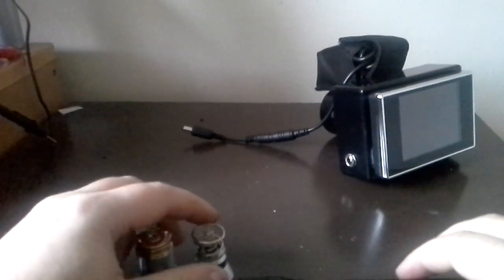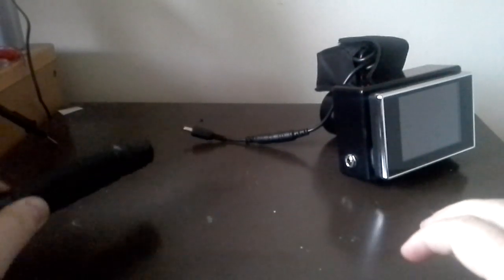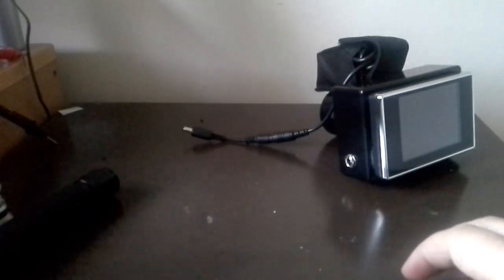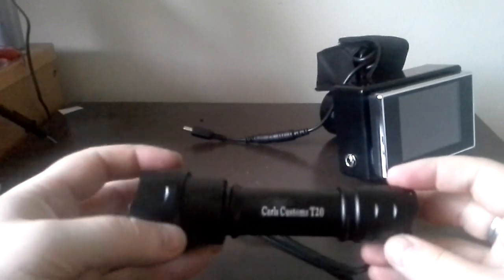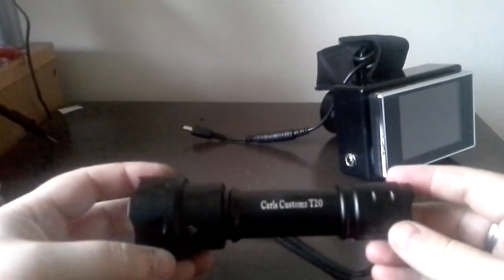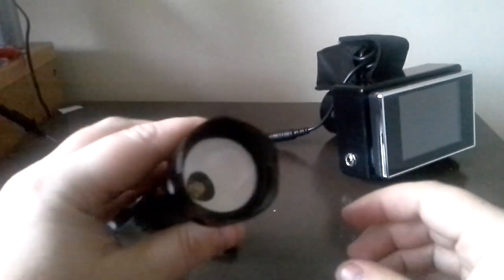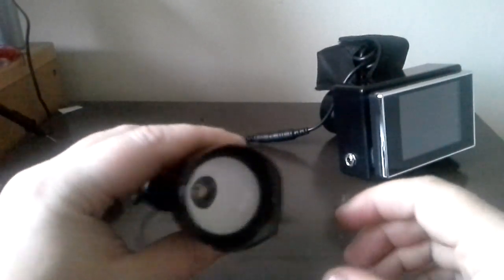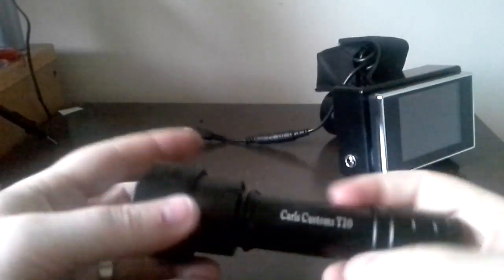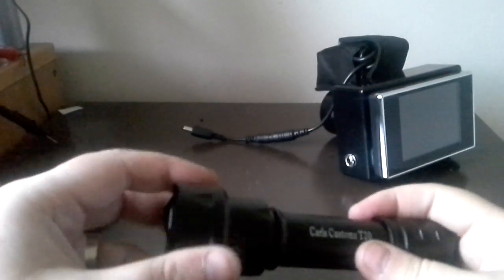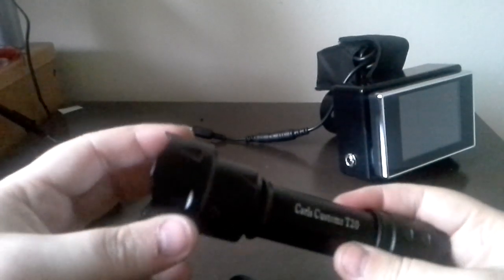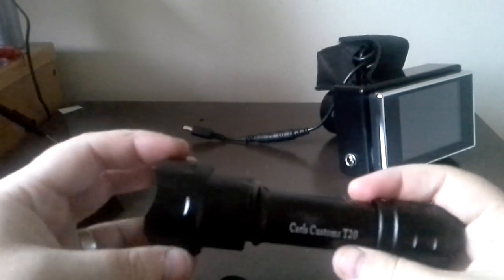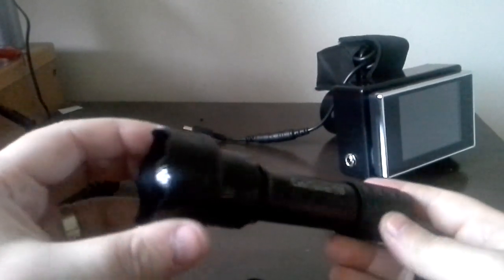So what I did is, I went out and had a hunt around, and there's one name that kept on popping up across eBay. I did a bit of research, and this is an infrared illuminator from Carl Customs. Carl sent this through to me, obviously I purchased it. And this works really well.